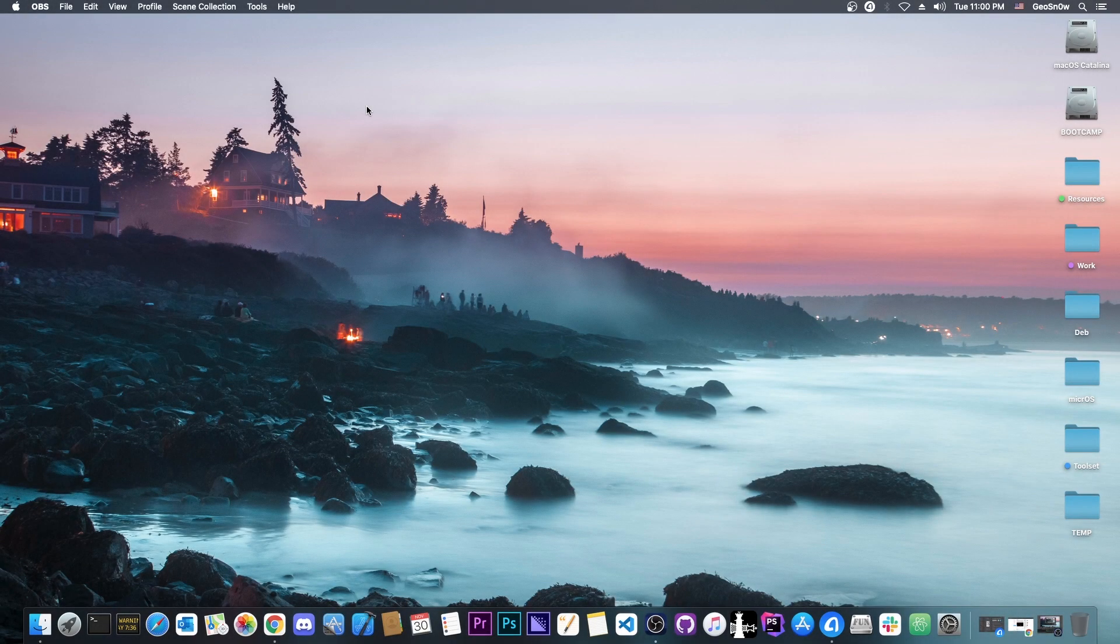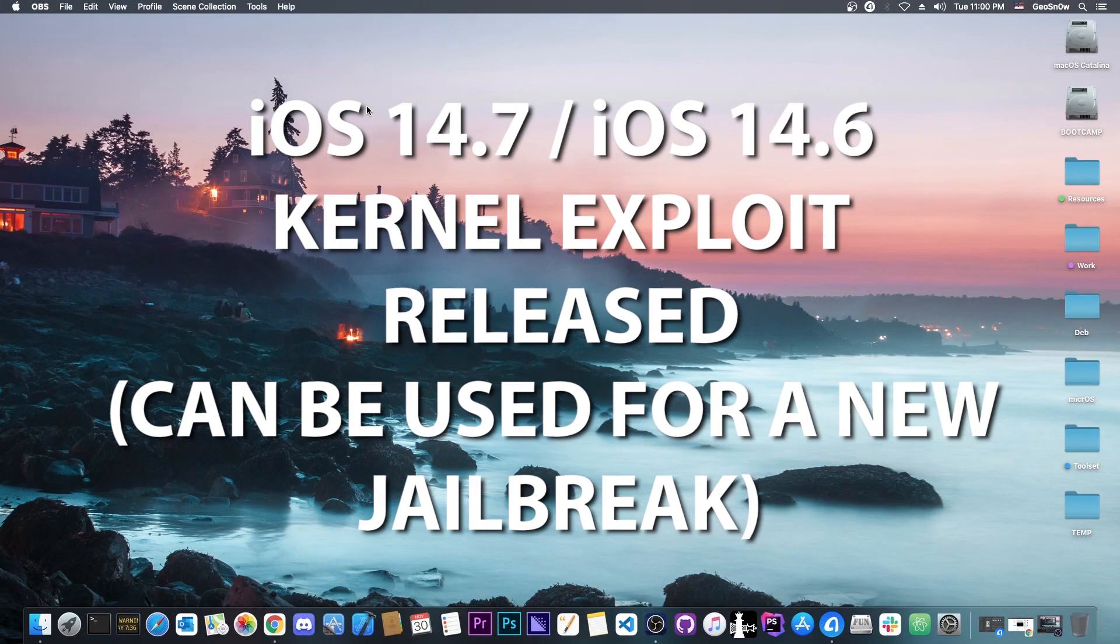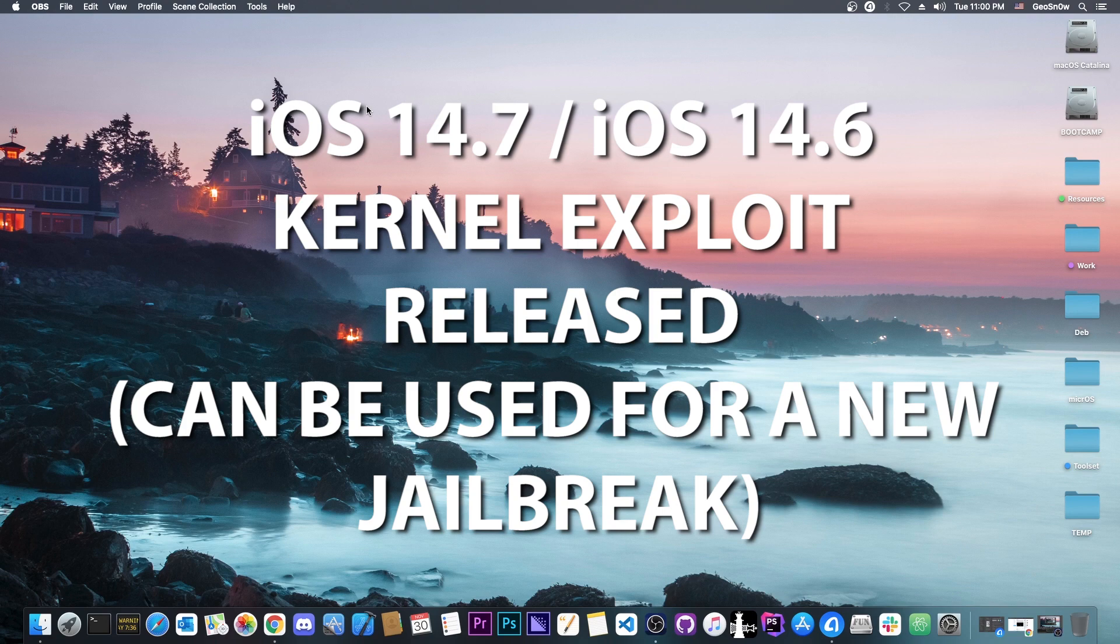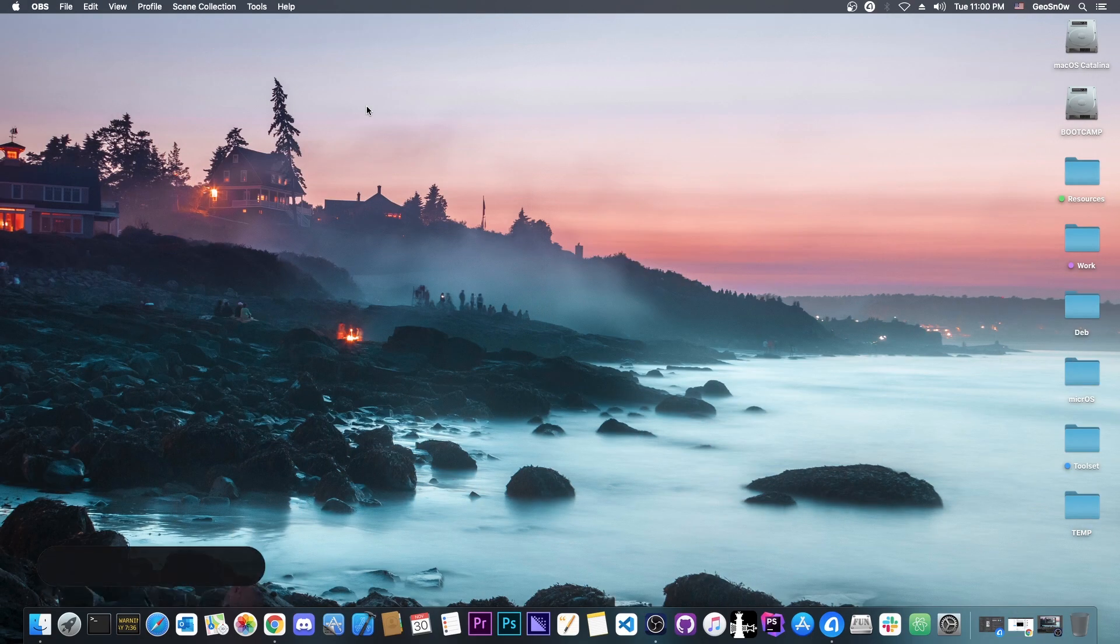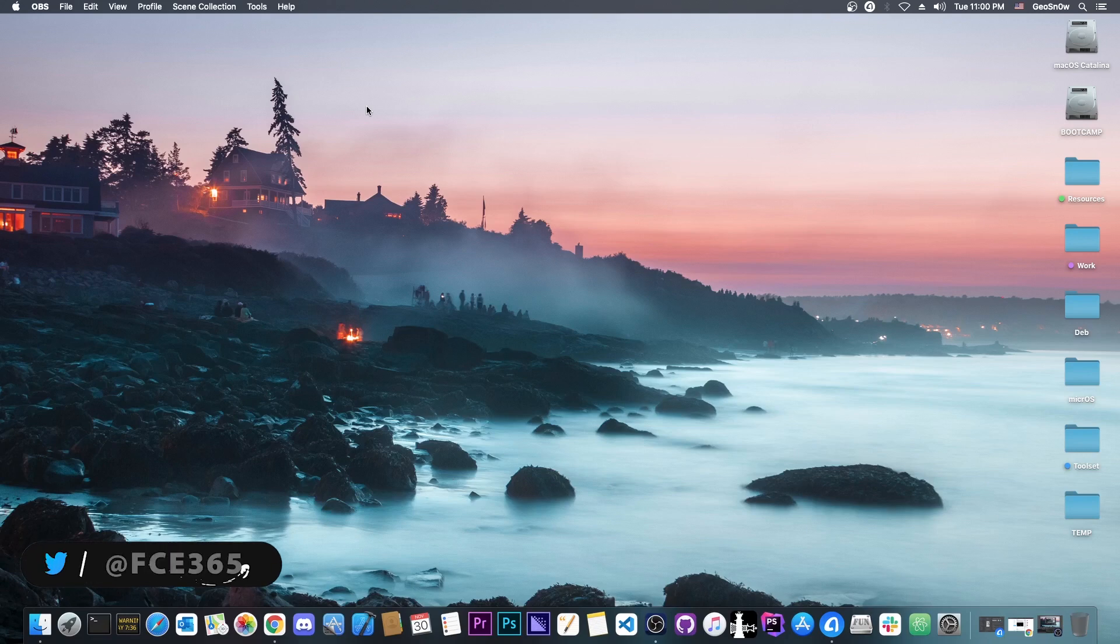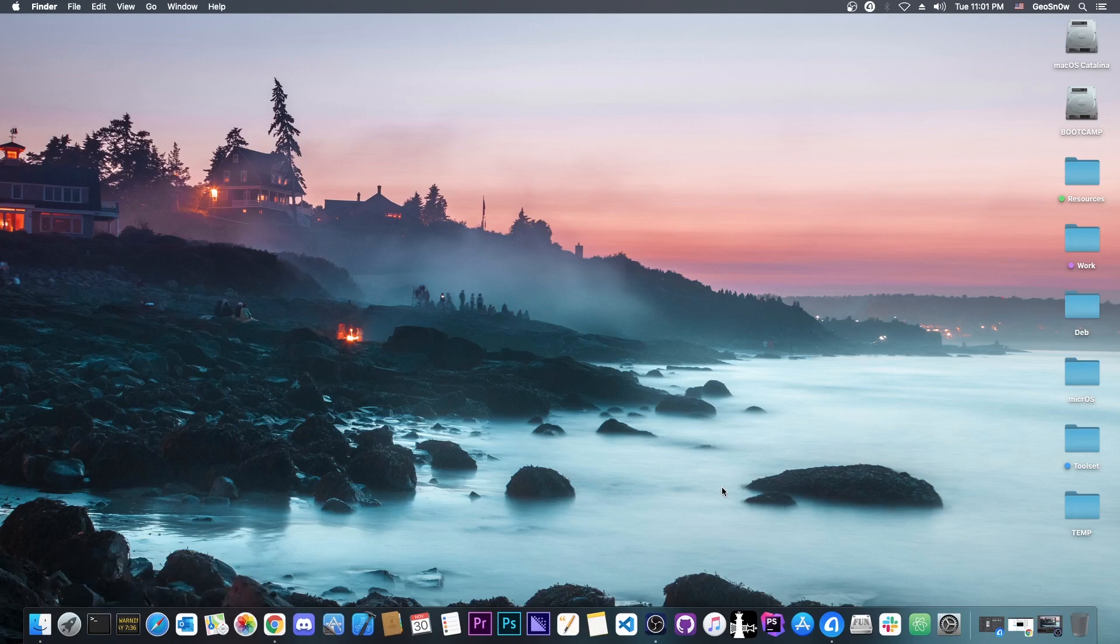What's going on YouTube, Geosnowright here. In today's video I have some great news for those of you waiting for a jailbreak on 14.7 and lower, especially on the A12 and newer devices. A brand new kernel exploit has been released, so the jailbreak may not be as far as it was expected initially.